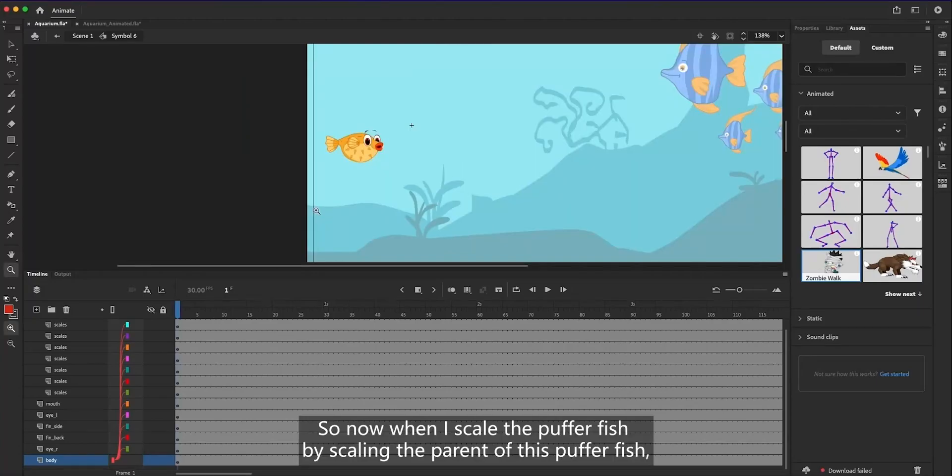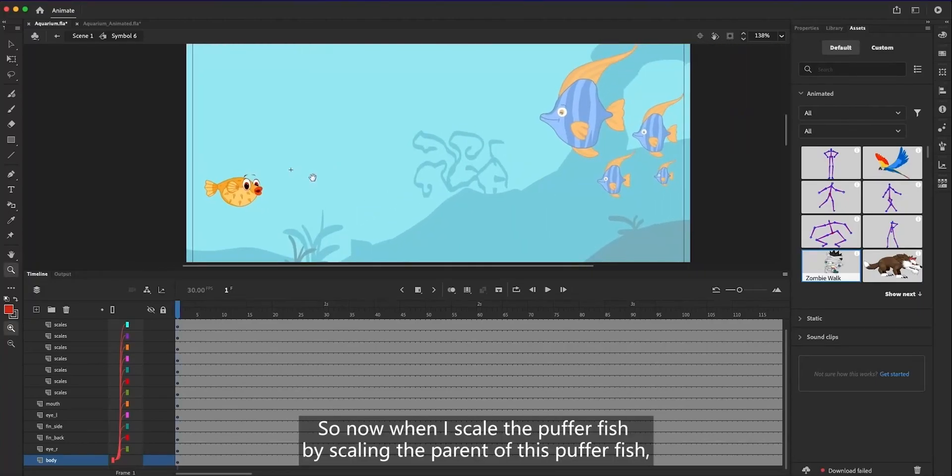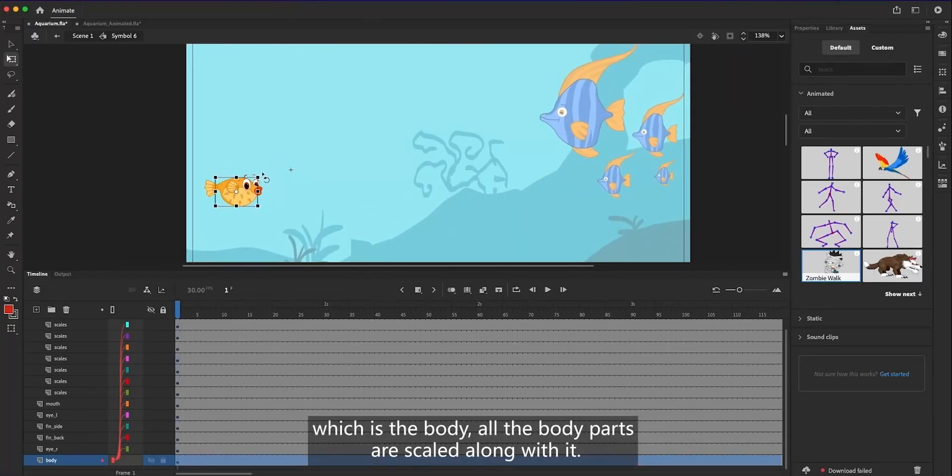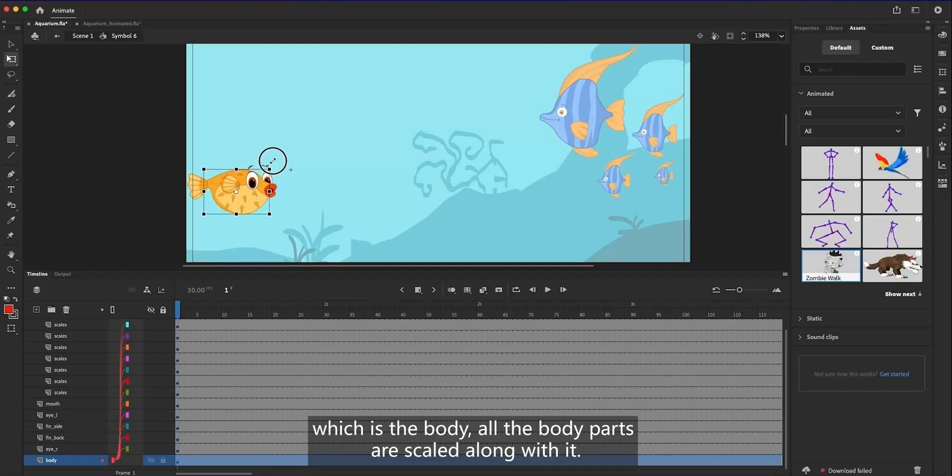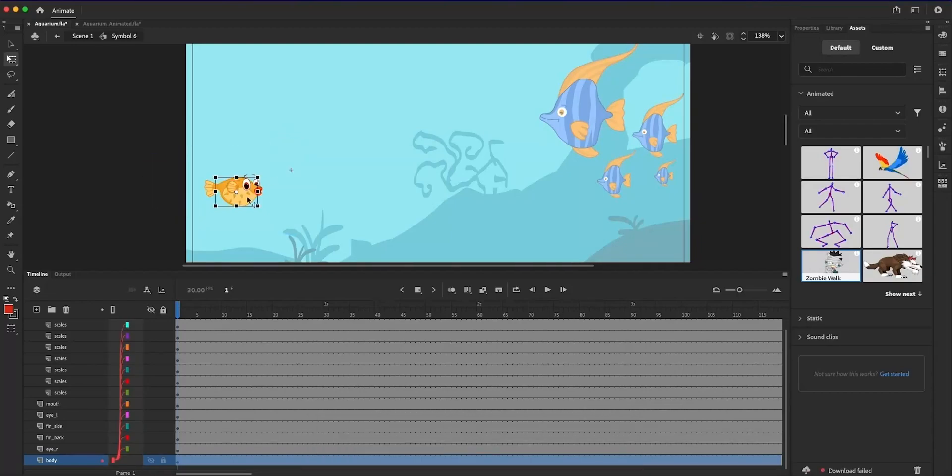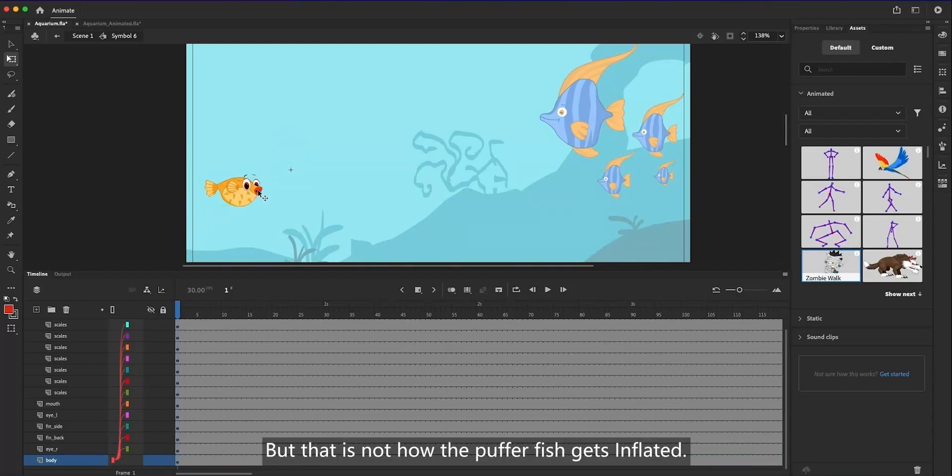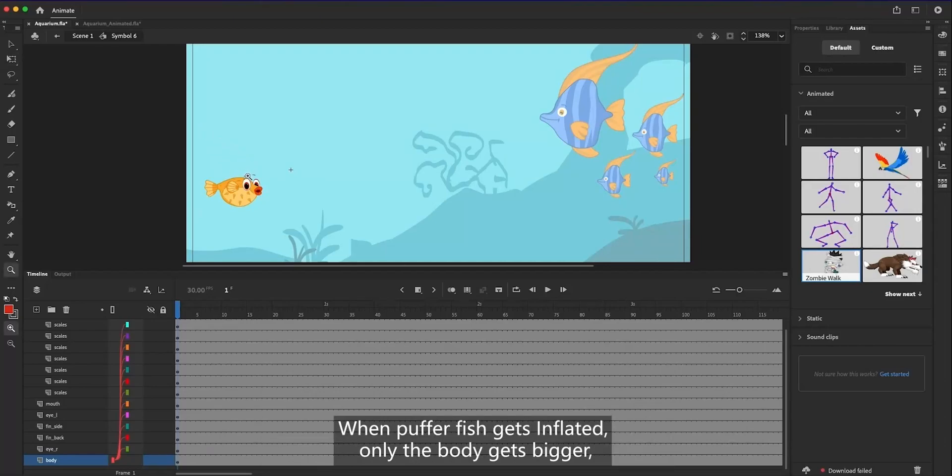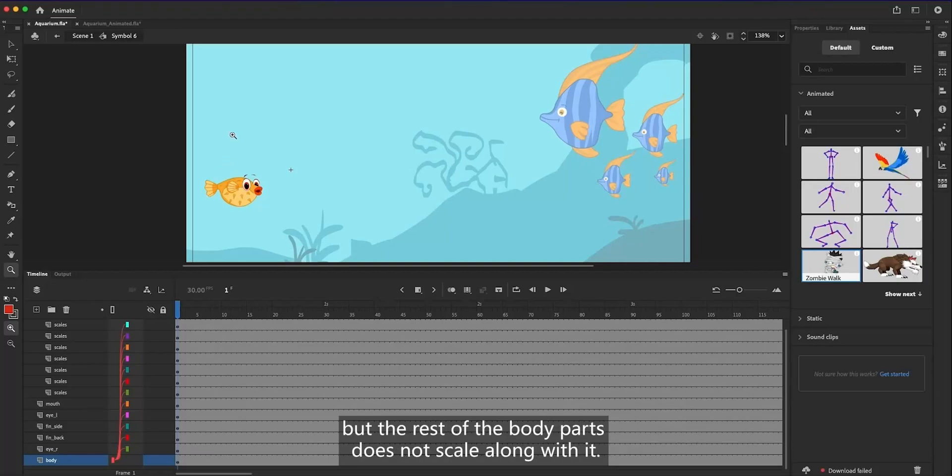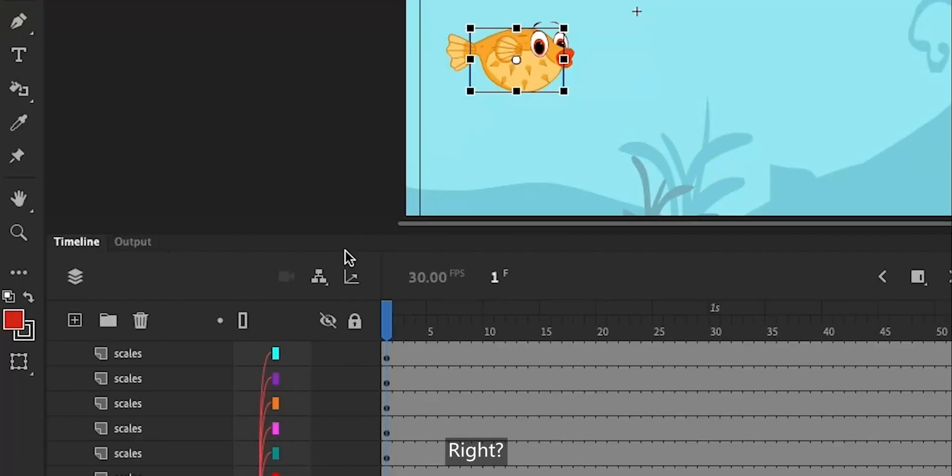So now when I scale the puffer fish by scaling the parent of this puffer fish, which is the body, all the body parts are scaled along with it. But that is not how the puffer fish gets inflated. When puffer fish gets inflated, only the body gets bigger, but the rest of the body parts does not scale along with it, right?